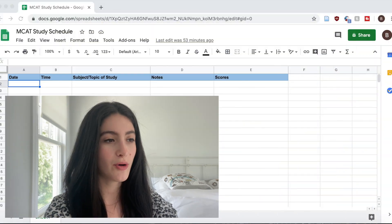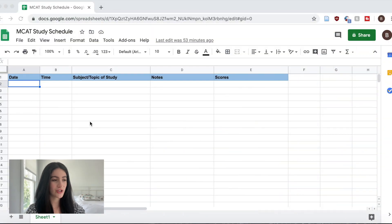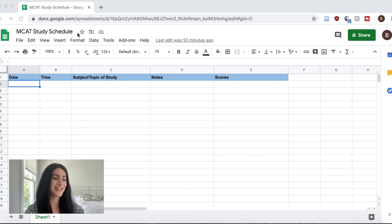Now I want to show you guys how I actually made my study schedule. Let's dive into Google Sheets and I'll show you guys exactly what I did. It's not too complicated, but I think if you want a good outline, this could probably help you. So I'm on Google Sheets right now and I just made a new sheet called MCAT study schedule.